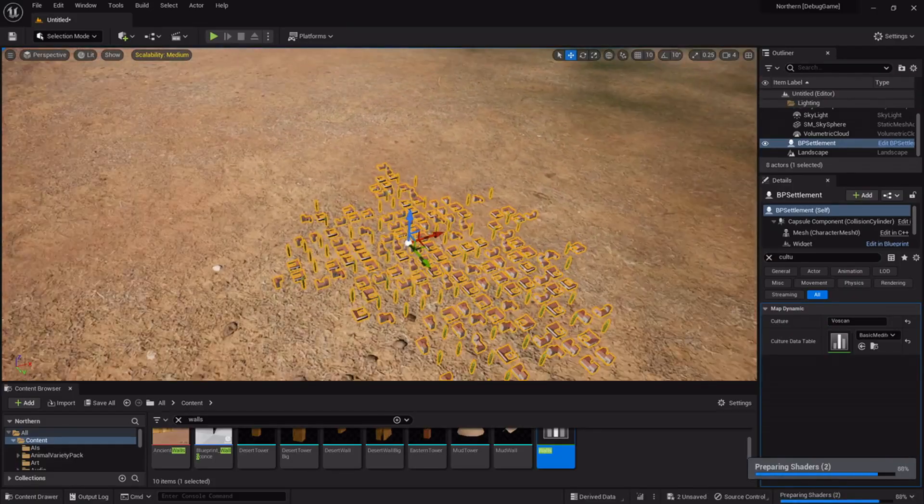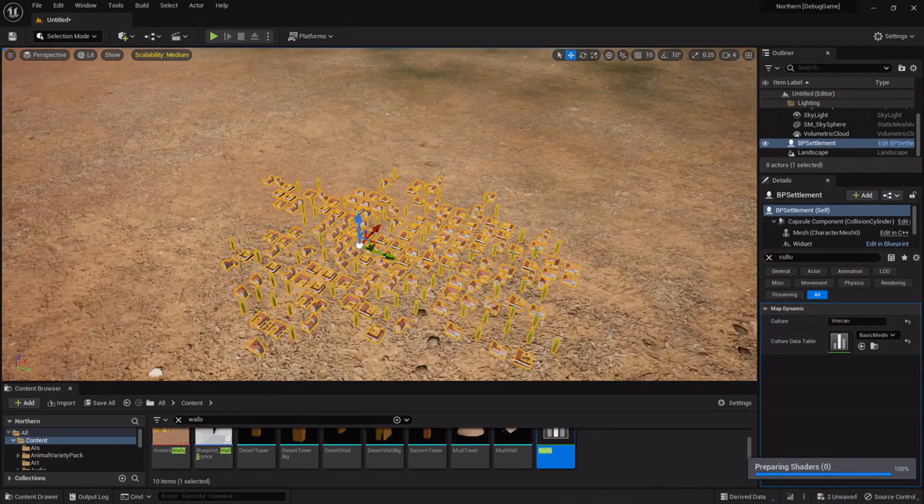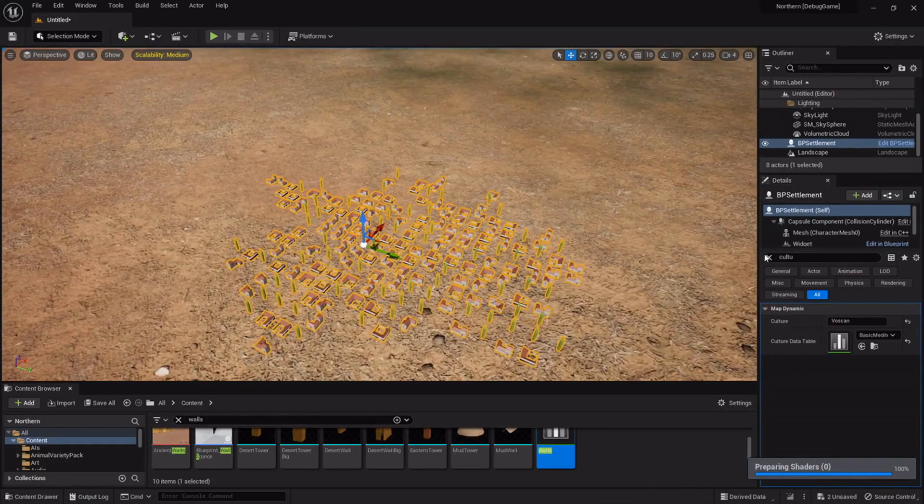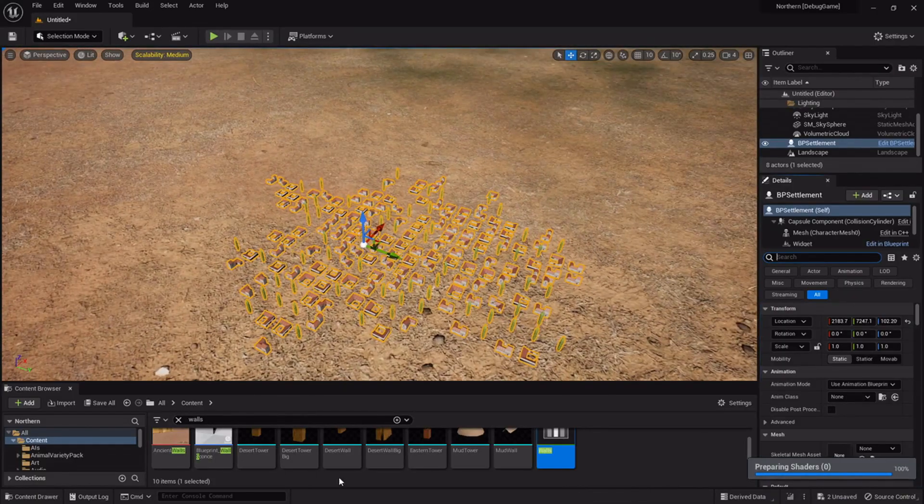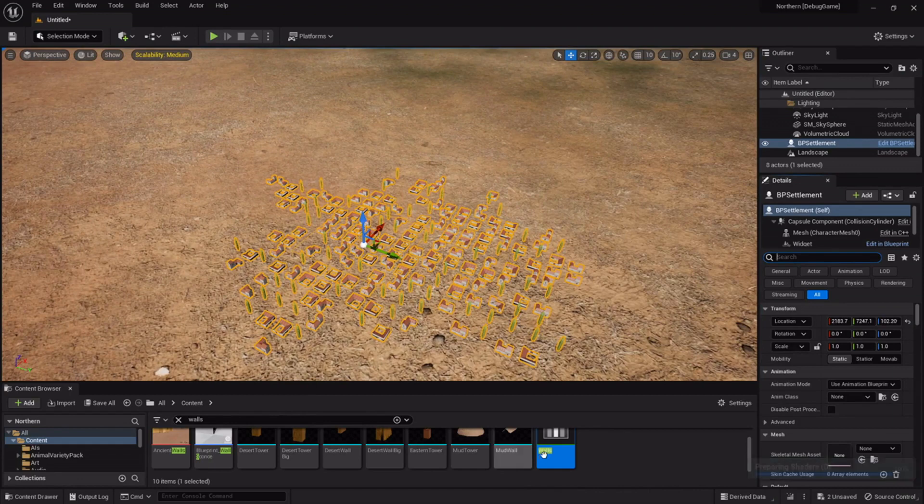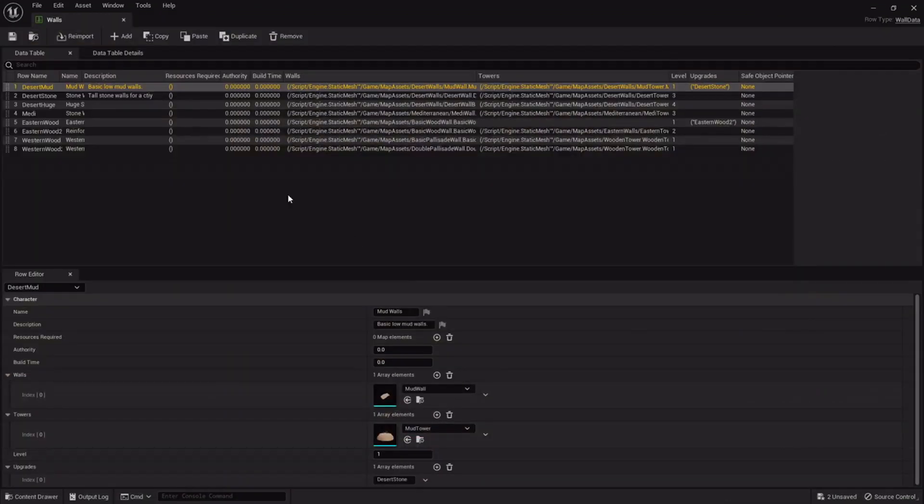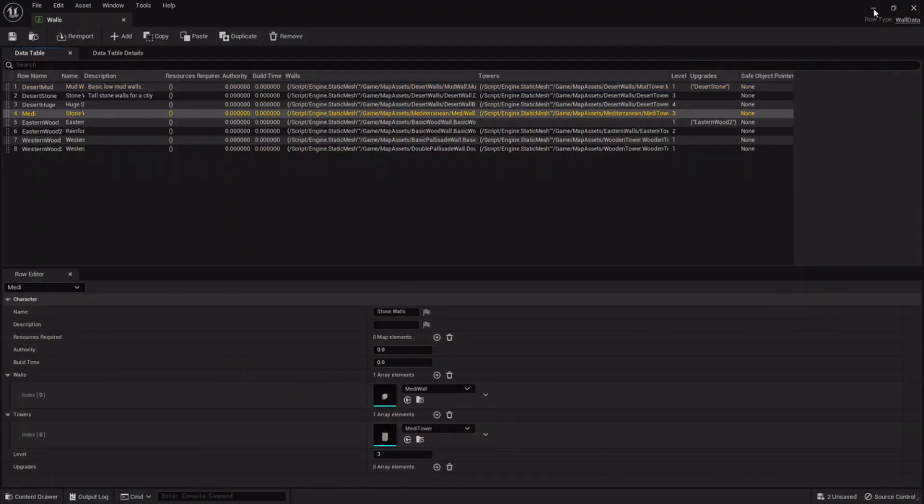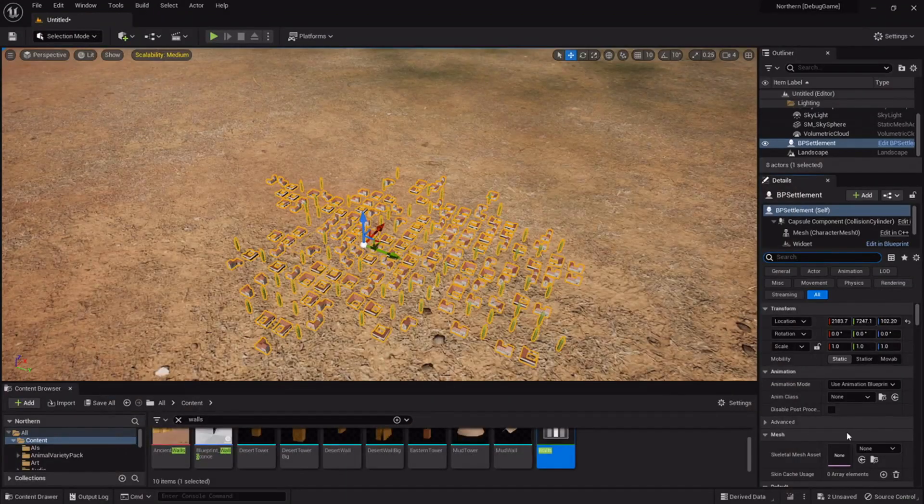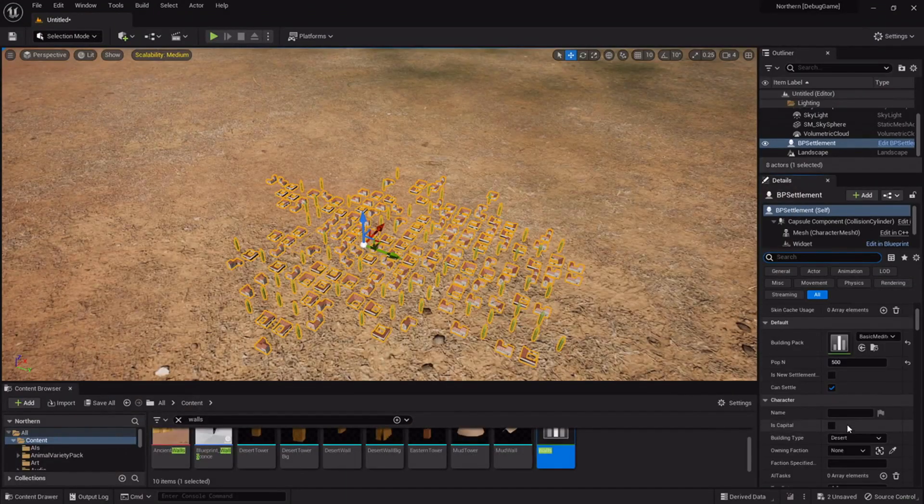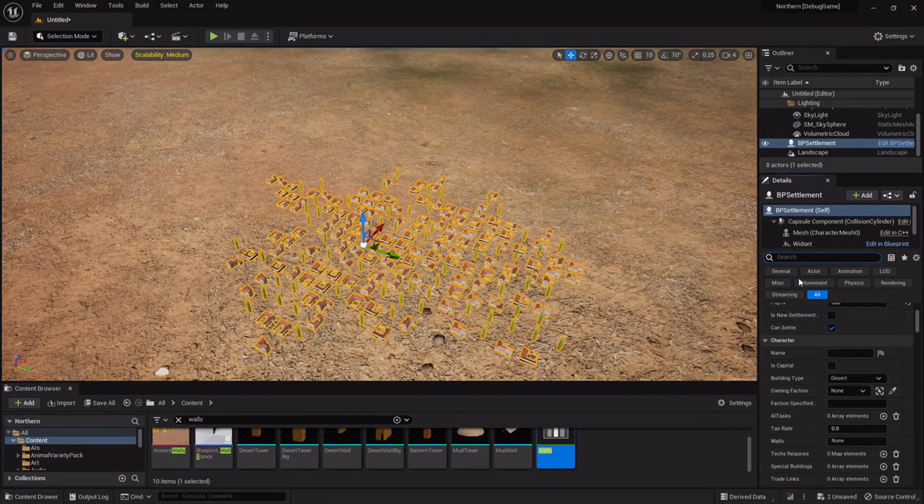So this is the Mediterranean as I said, it has one type of wall and only the Mediterranean wall right now, it won't have more later on. So they're just white stone walls.